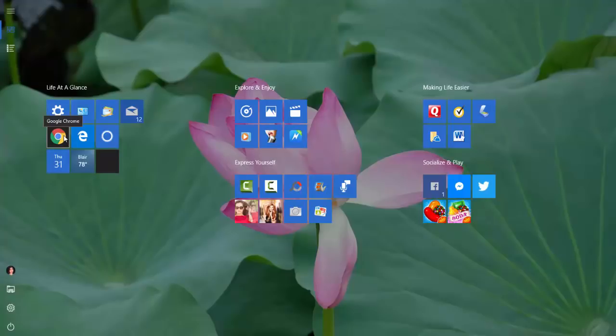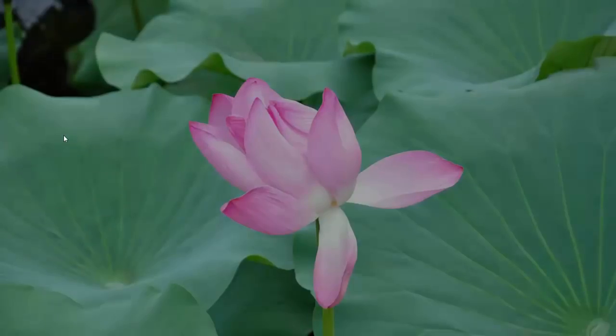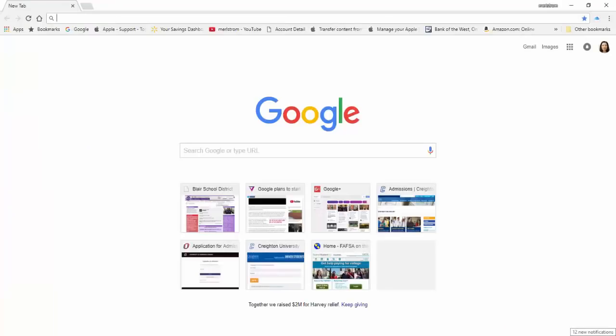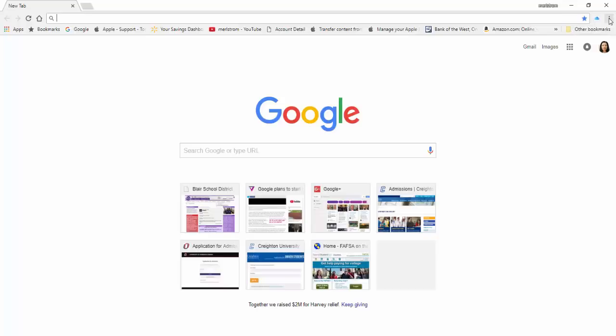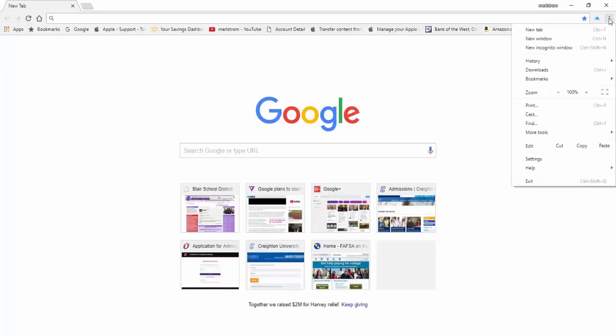To find out what version you currently have, open your Chrome browser. On the upper right-hand corner of the browser, left-click the three dots to the right of the star. This is where you go to customize and control Google Chrome. Go down to help and click on About Google Chrome.